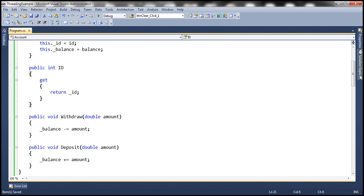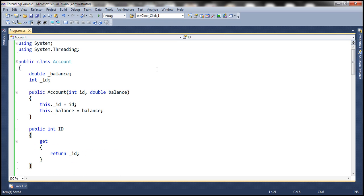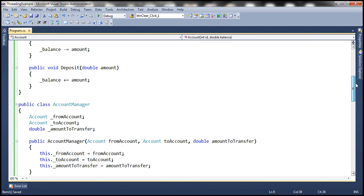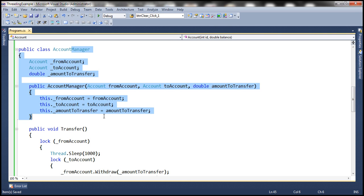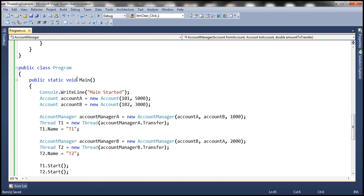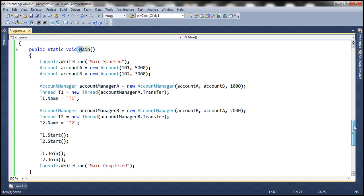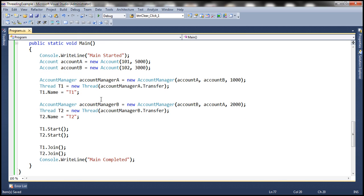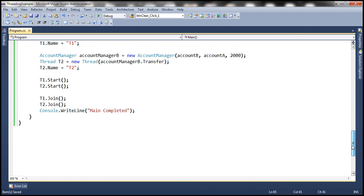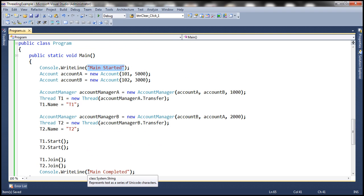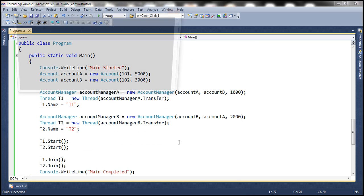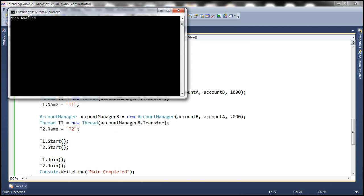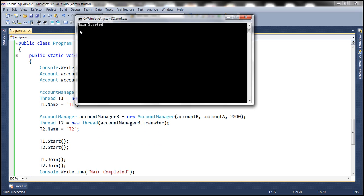Let's look at this in action. We have the exact same program — the Account class, the AccountManager class, and the main method. Running it, we get 'main started', and after that nothing else is printed because there are no more console.WriteLine statements reachable. The 'main completed' line is never reached. The program is deadlocked.